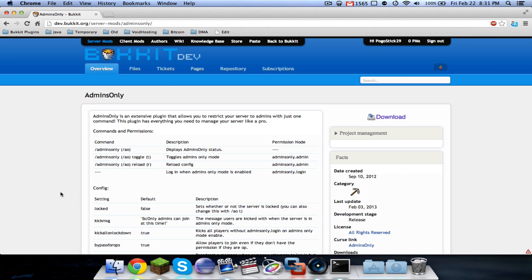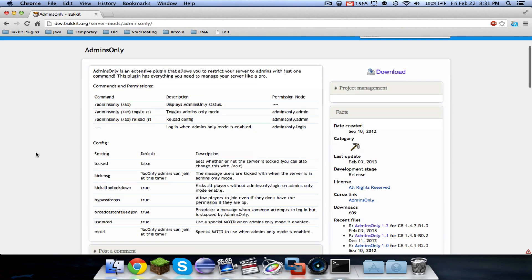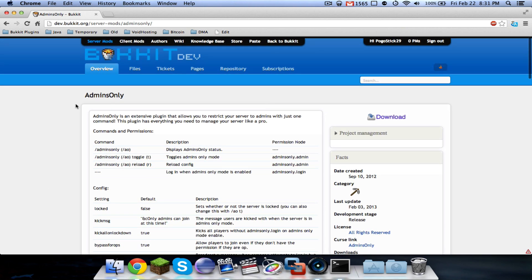Hey guys, Pogosic29 here, and welcome to my video tutorial on Admins Only. Admins Only is a very extensive whitelist plugin that I created, and this tutorial will show you how to use all of the different features of Admins Only.